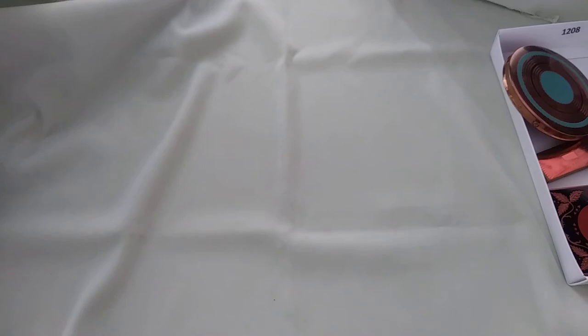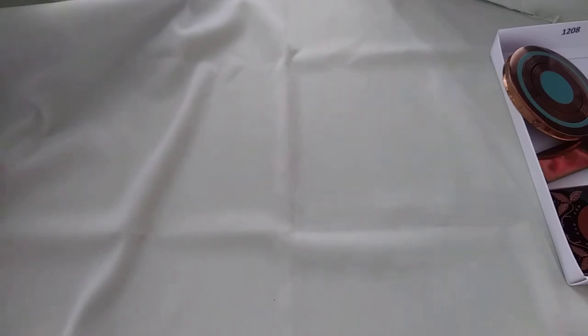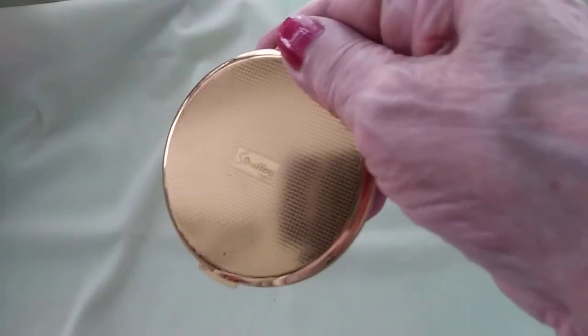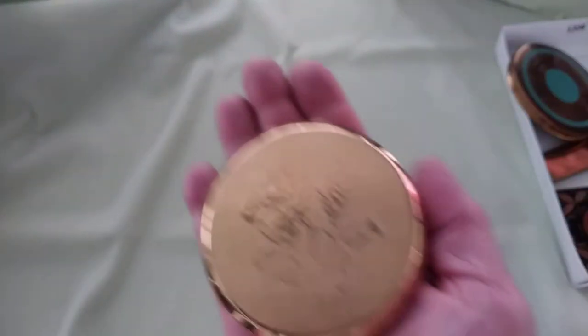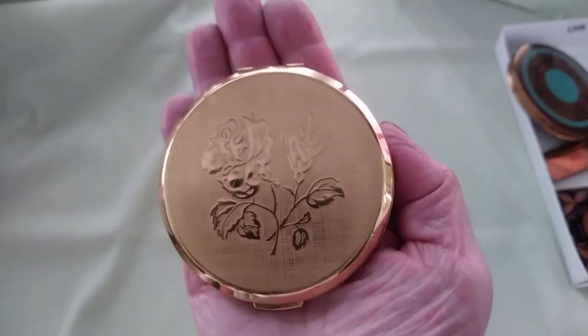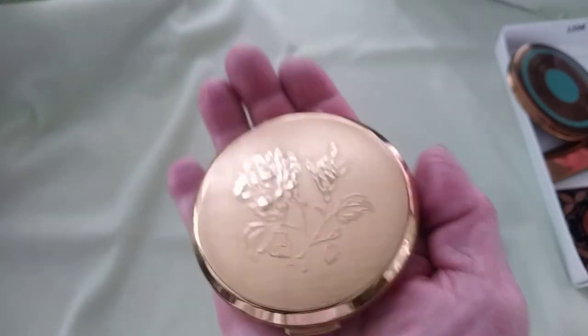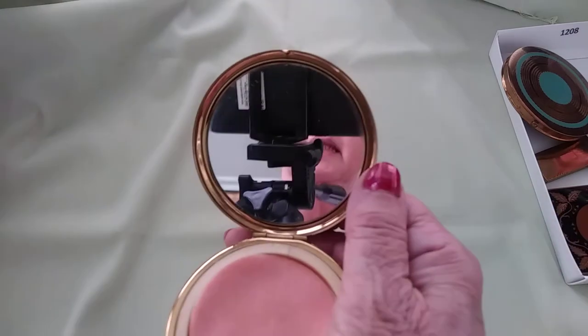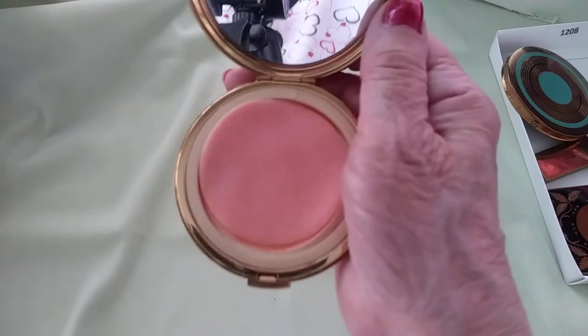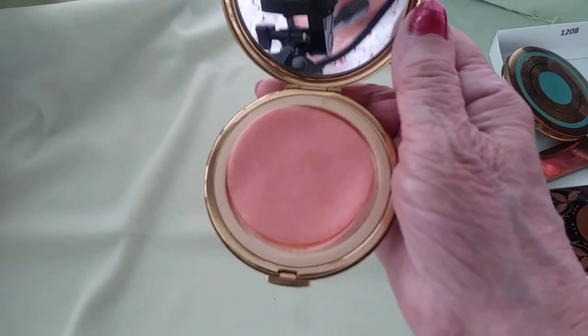Next, the ones I really fell in love with are a company called Stratton, S-T-R-A-T-T-O-N. They're made in England. Since I have British heritage, I just fell in love with those. You can see on the back they all say Stratton, made in England. This one has a beautiful rose. Inside, nice and clean mirror, powder, powder puff. Beautifully done.